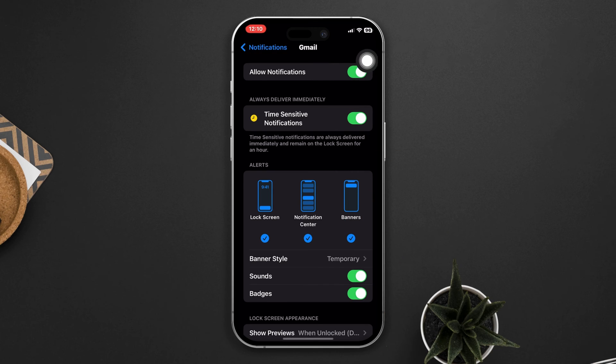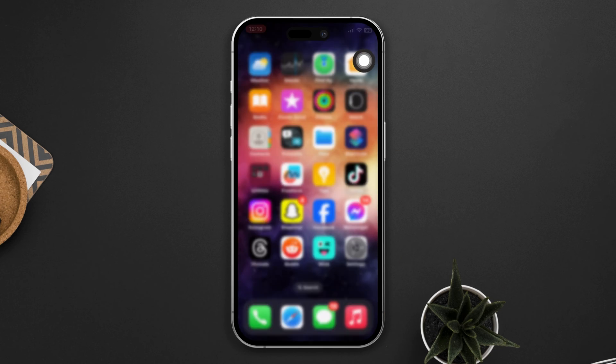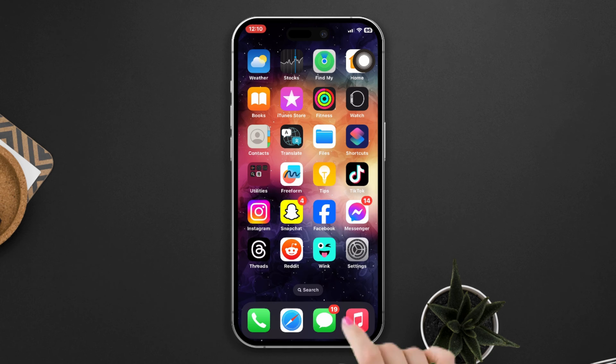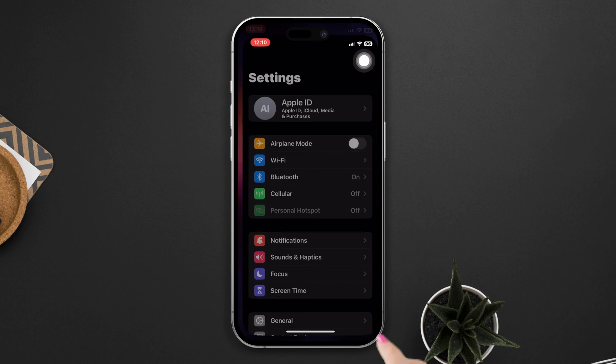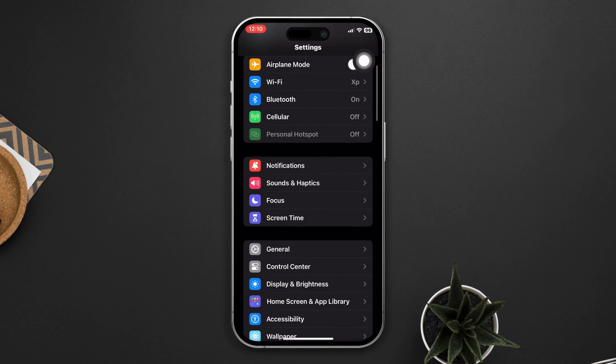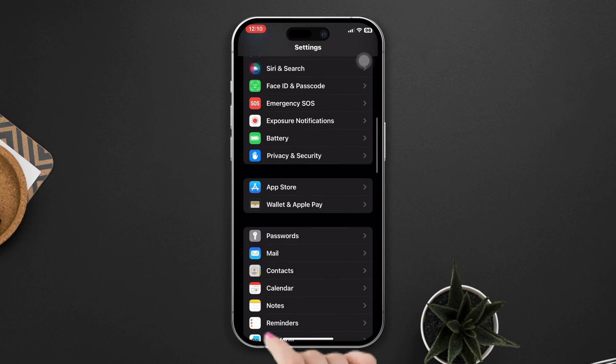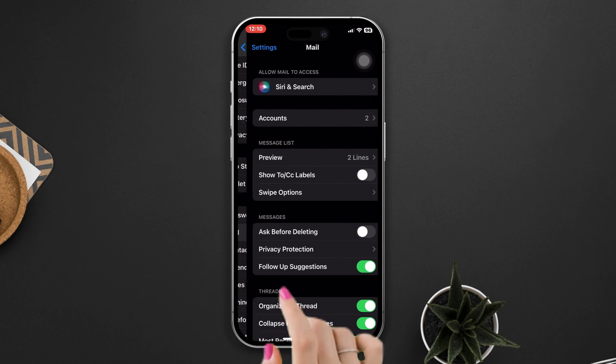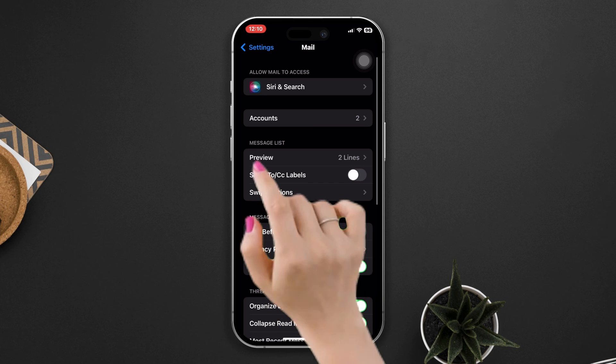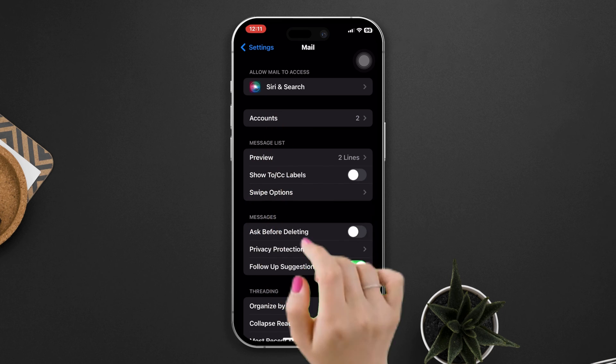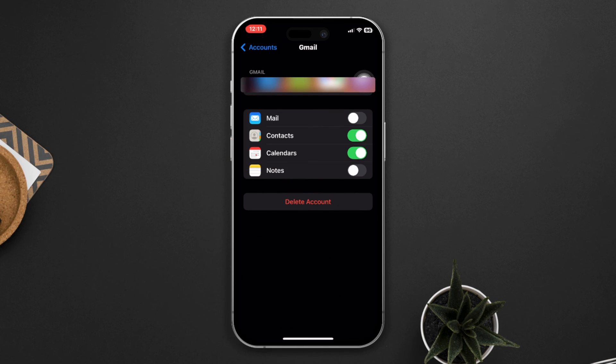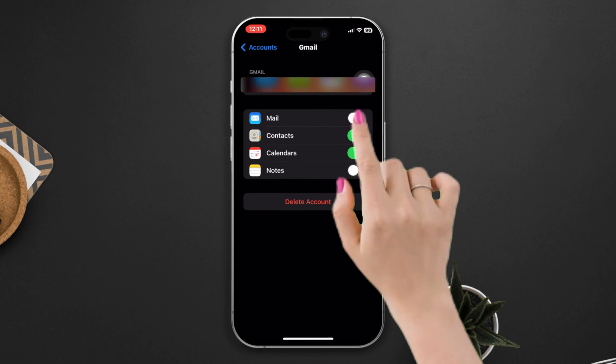Solution 3: Enable the email settings on the iPhone. Open Settings, scroll down, tap Mail, tap Account, select your email account, toggle on email.